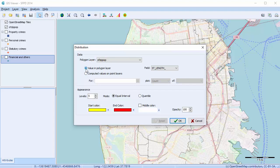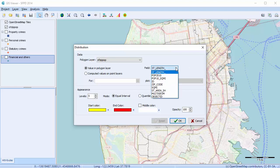To plot data on the shape file, select the Value in Polygon Layer radio button. Using the Field List box, select the field containing the numerical data to display. The options in the drop-down depend on the data present in the shape file. In our case, one of the options is Square Mileage, so let's choose that.